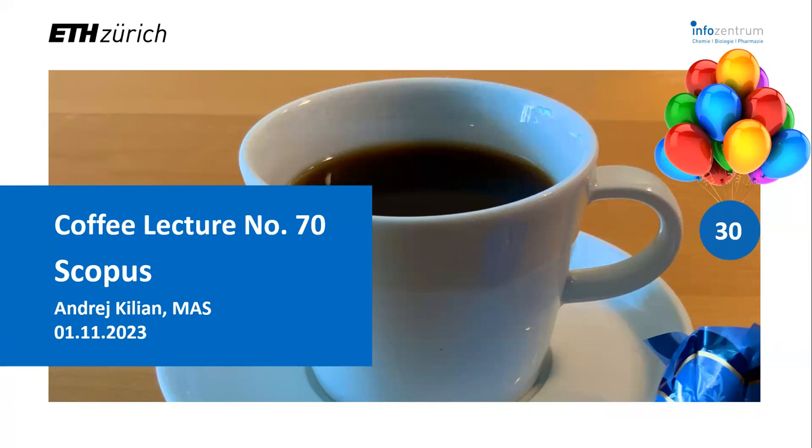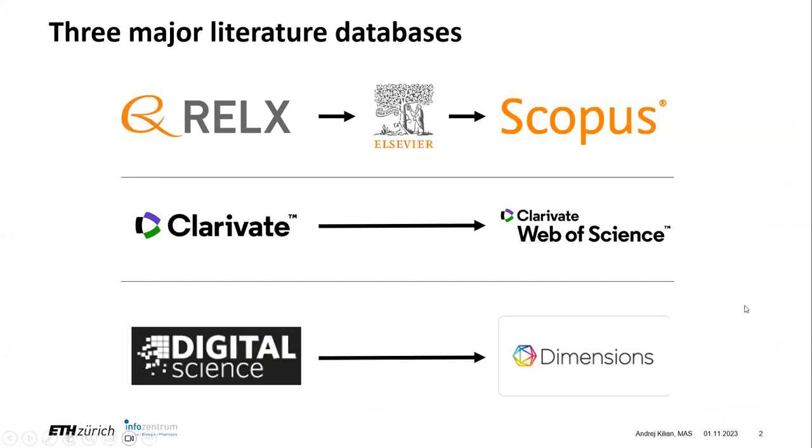Welcome to today's coffee lecture. My name is Andrei Kilian and our topic today is Scopus.